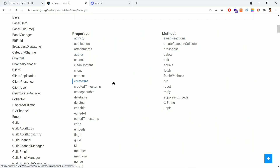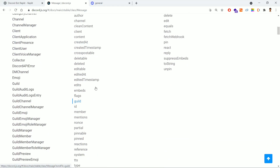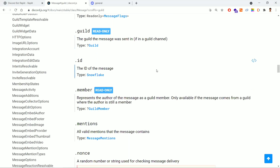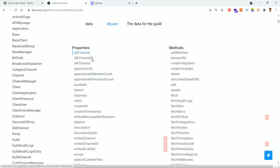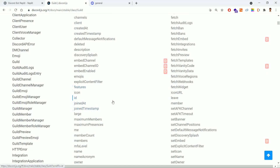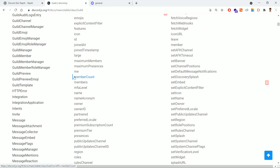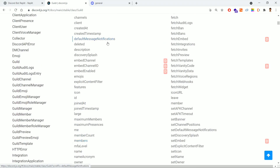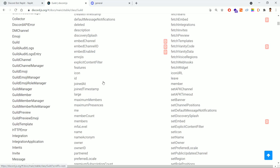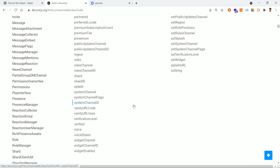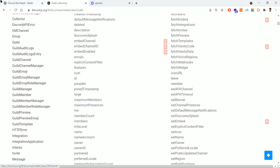In Discord.js, the server is called a 'guild'. Go to the guild property — this is known as the server. Drill down into the guild and you'll see many properties available for the server. We'll be using the member count and name of the server — replying with how many members are available and the server name. You can use any of these properties as per your need.